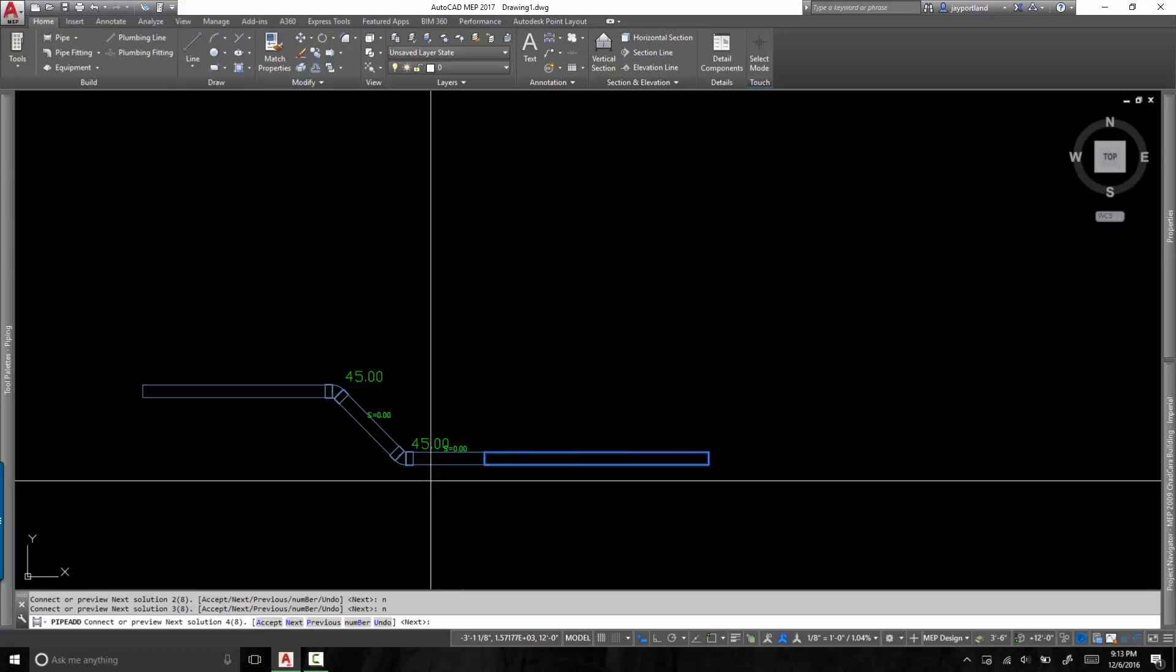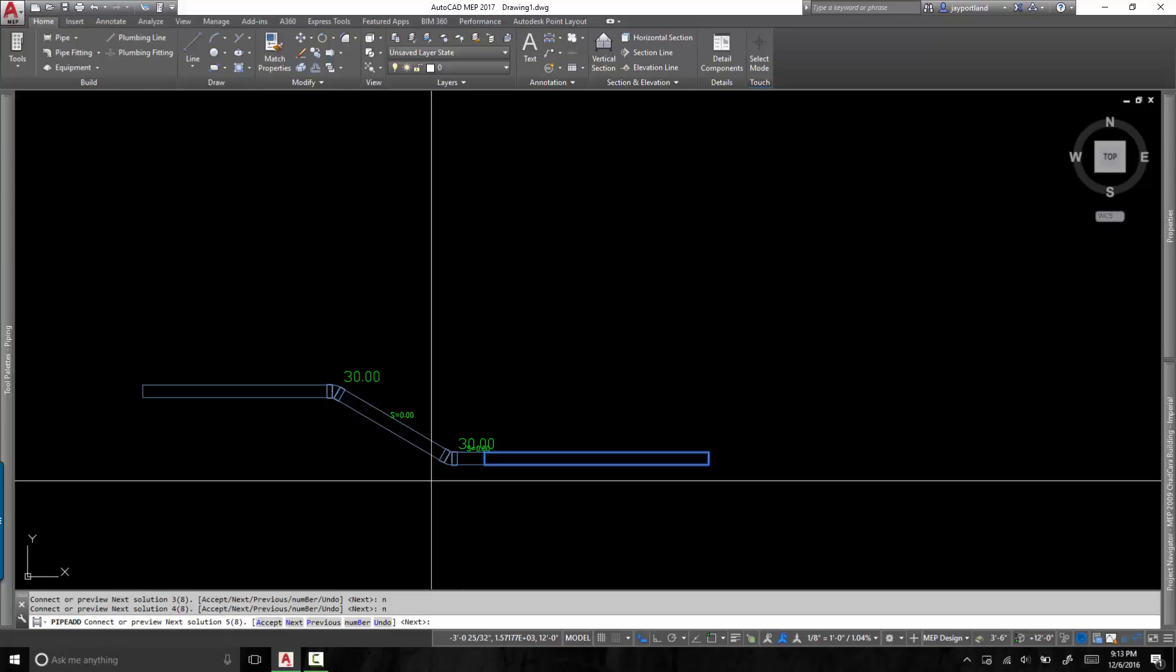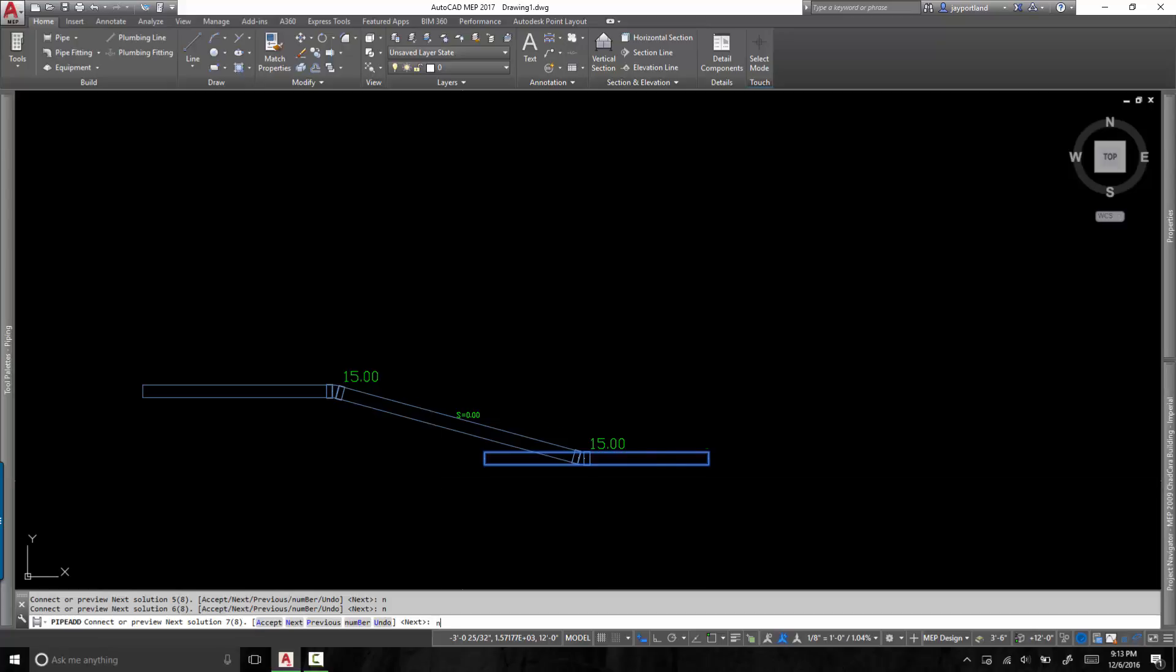So I've got 90s, I've got 45s, 30s, 22 and a half, 15 degrees, and 11 and a quarter. So where are all these numbers coming from? If all I want is 45s and 90s, how do I edit that?